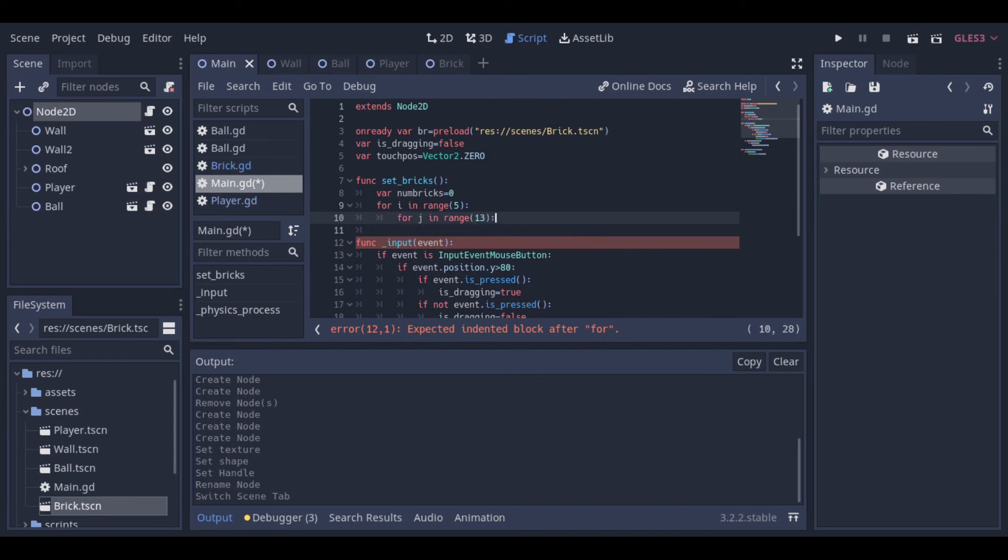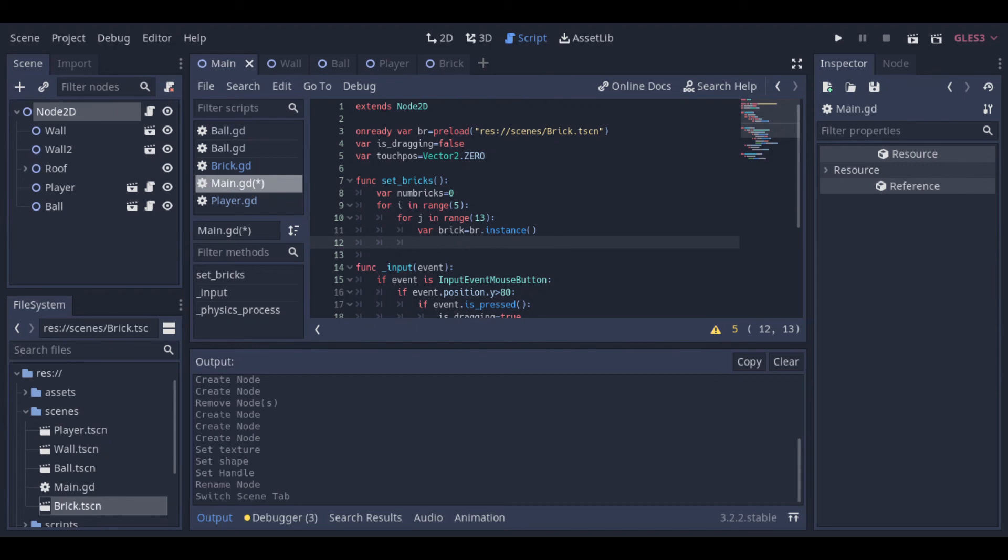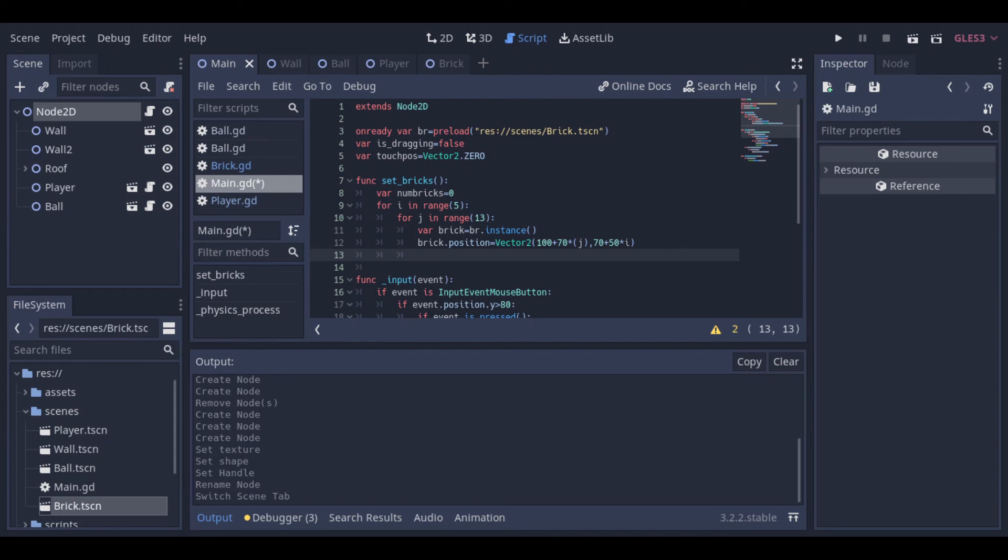Then we create a for loop to set the bricks at five lines, and after that, another for to set the bricks in columns. Then we create another variable to hold the instance of our brick, and after that, we set its position on the screen.